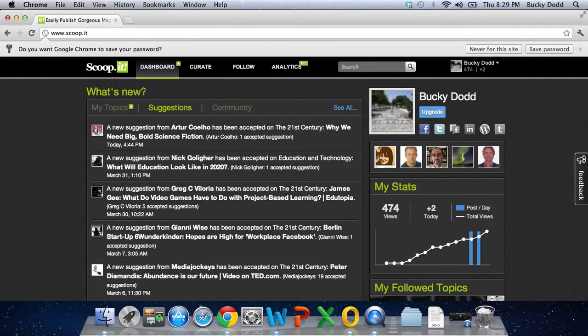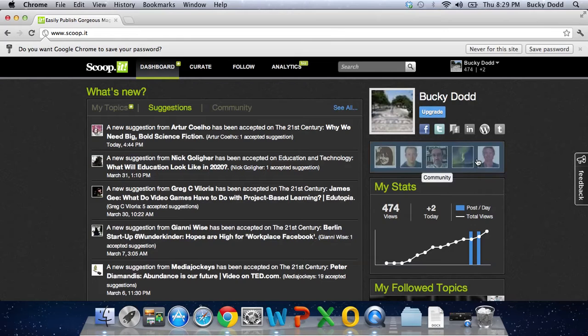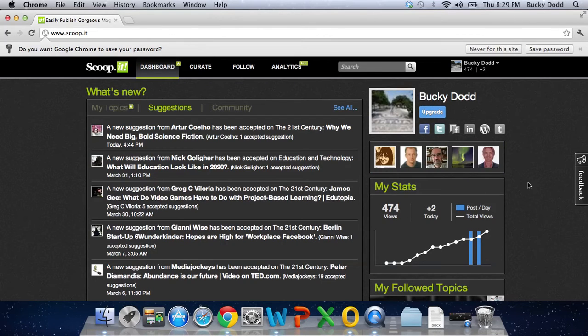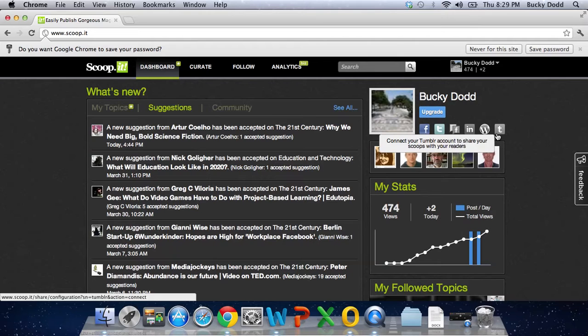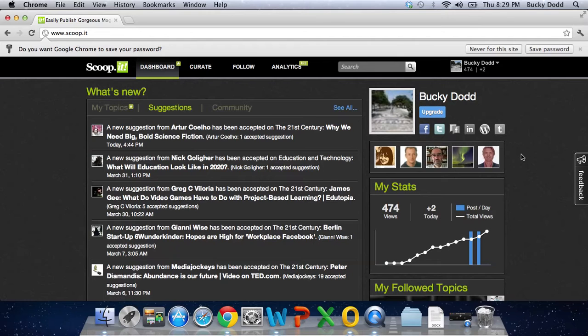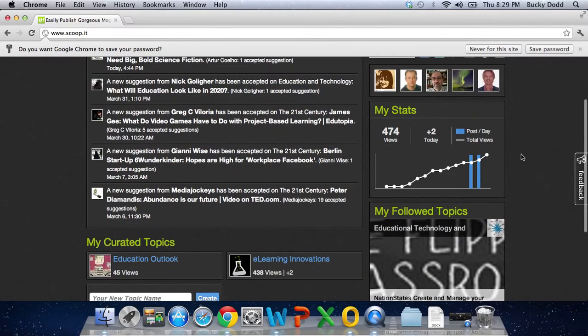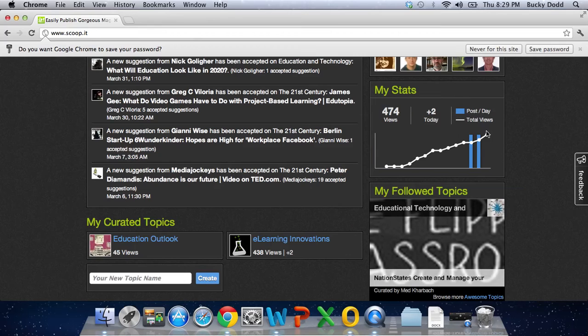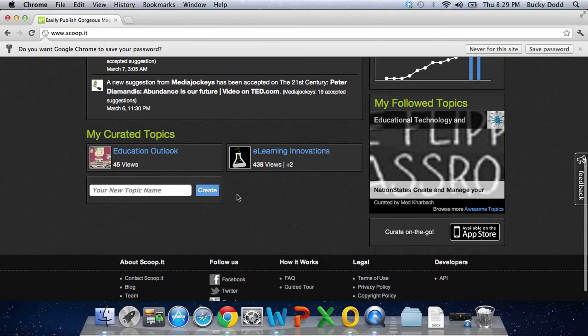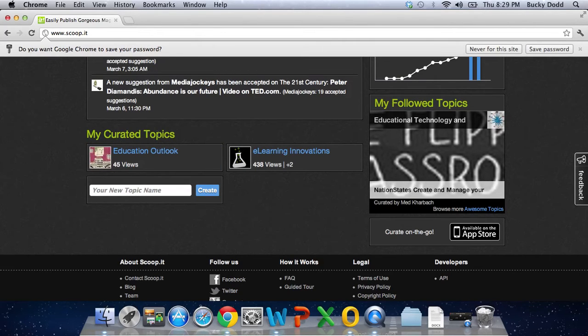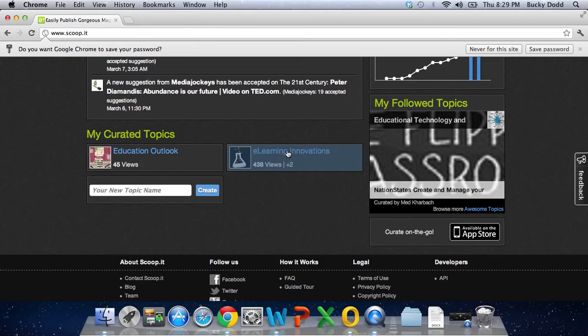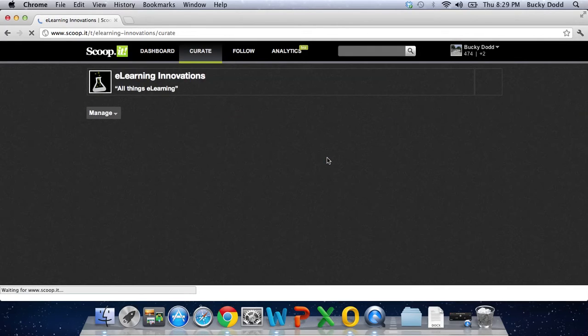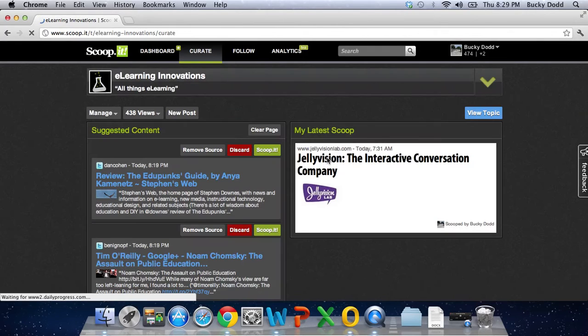It has kind of a what's new section. It has some of my people that are following me. They call it the community. It gives me some ways that I can connect with other services. And I also have my stats so I can see how many views I have and how many posts that I've made and things like that. Now at the very bottom here, you'll notice that it says my curated topics. Now this is a list of the topics that you curate, that you are kind of adding content to. So the main topic I use is this e-learning innovations. So I'm going to go ahead and select that.